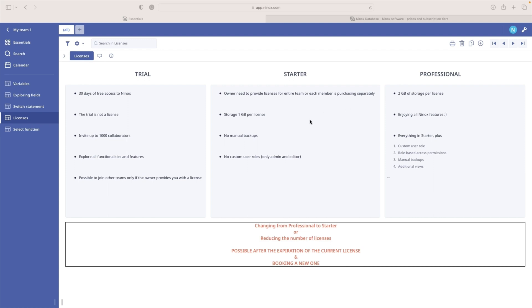Well, everyone using Ninox needs to be covered by license. There are two options. Or the owner needs to provide a license for entire team. Or each member is purchasing a license separately.